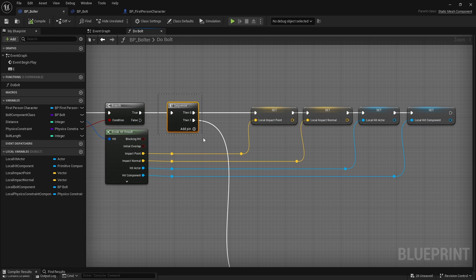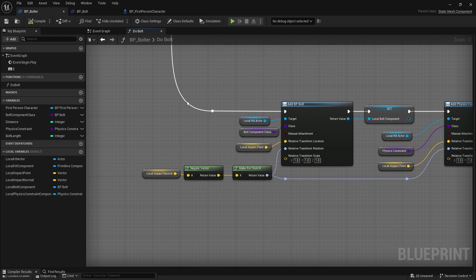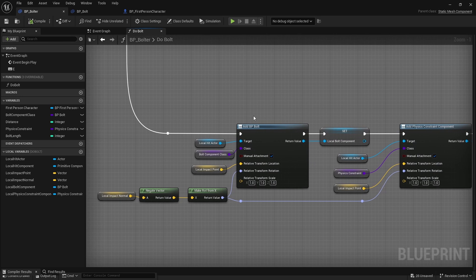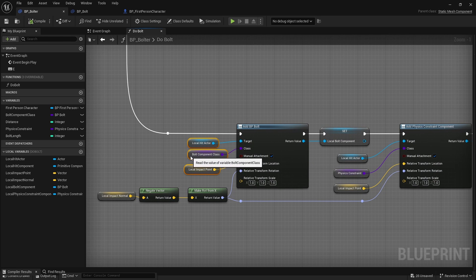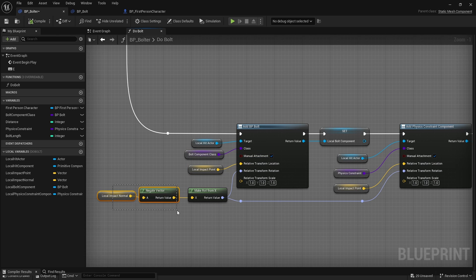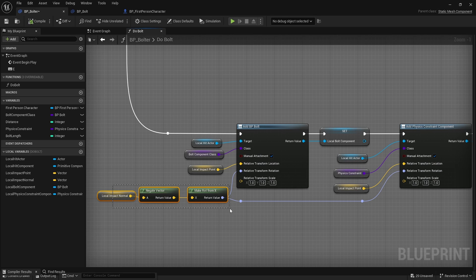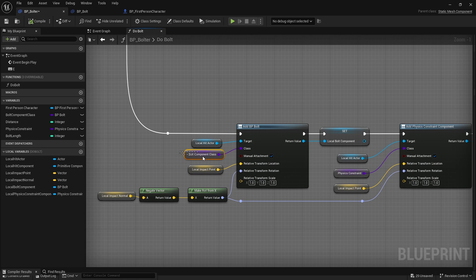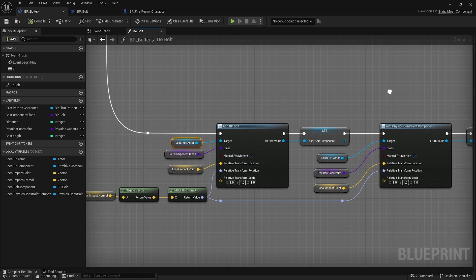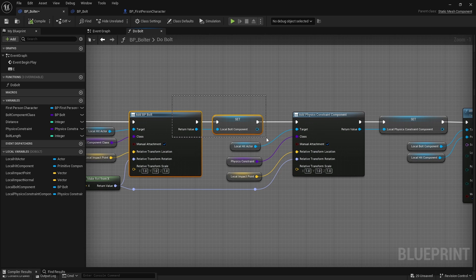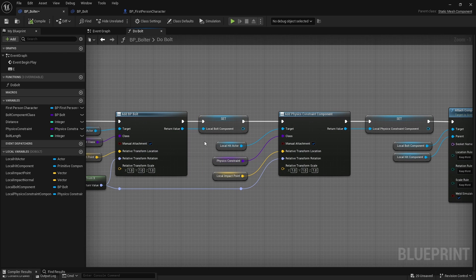Then we'll run the sequence. Here we'll add our bolt to our hit actor. We'll add the bolt component and manually attach it, and we're going to set the transform to the impact normal negated make rotator from X. This will point X in the direction of the negated impact normal, so it'll make it look like the bolt is inside the box or whatever. The relative location is the impact point. The bolt component class, that's the one that's holding the static mesh, we'll promote it to a local variable.